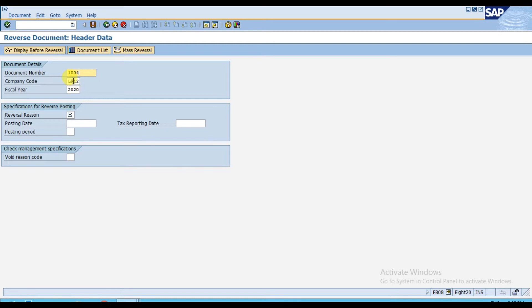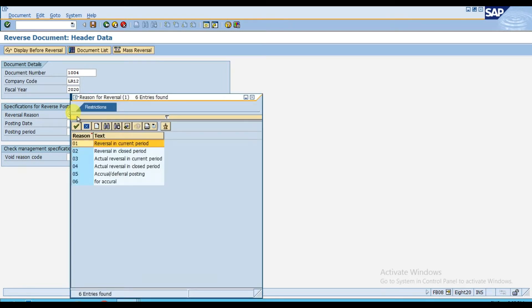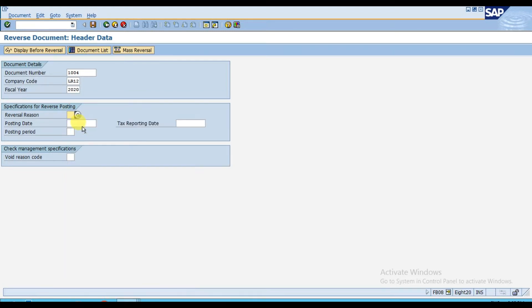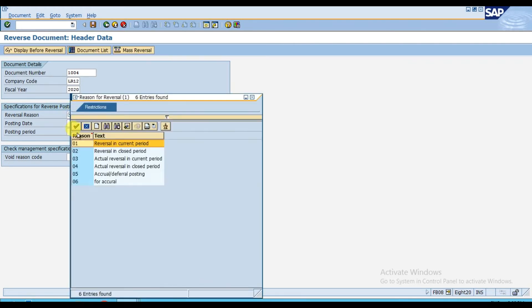The company code is LR12, the fiscal year is 2020. Then we have the reversal reason — I'm going to select zero one. Zero one is 'reversal in current period.' That is the most important thing: without this reversal reason you cannot reverse the voucher, because it is a mandatory option.